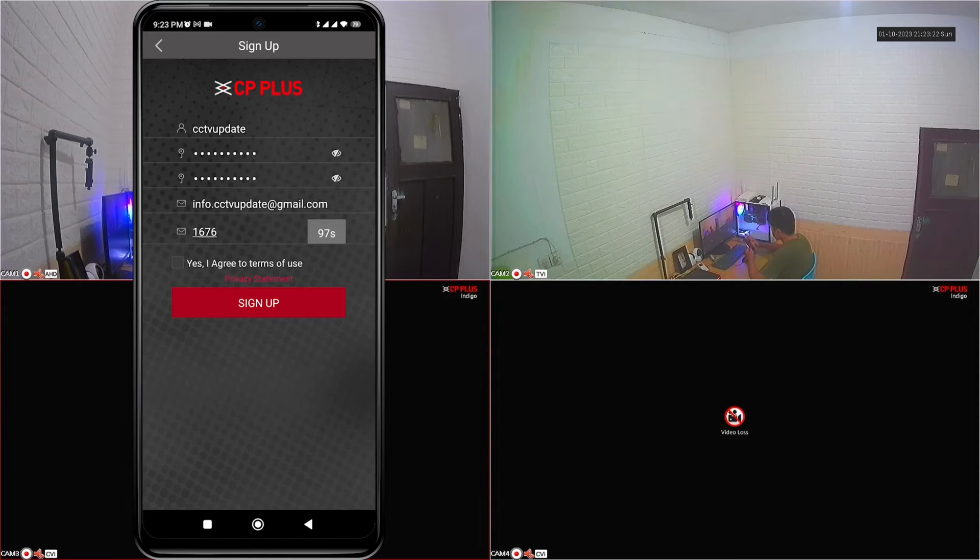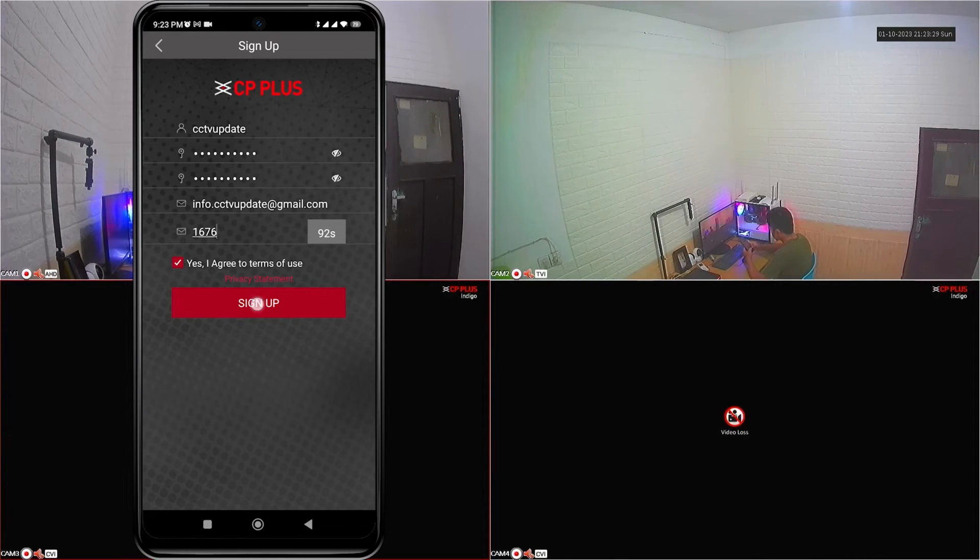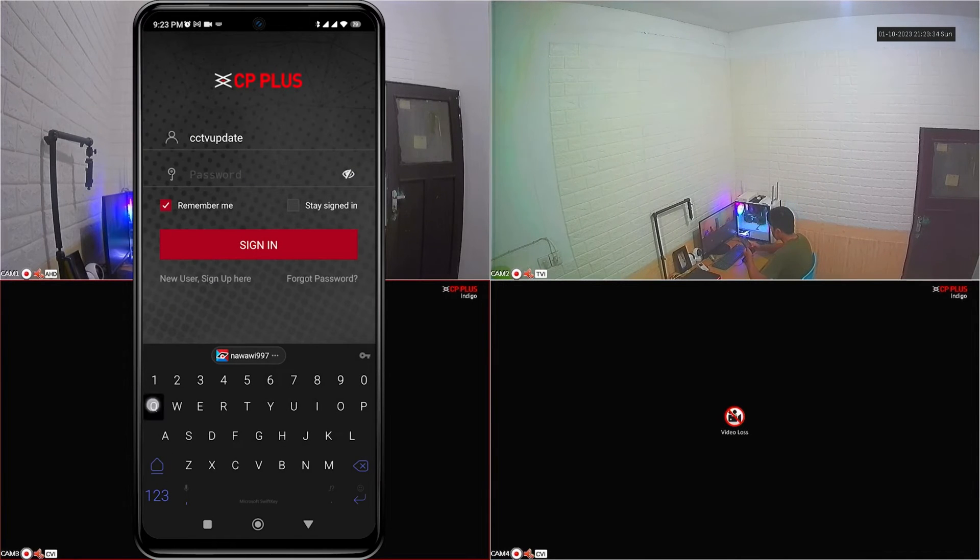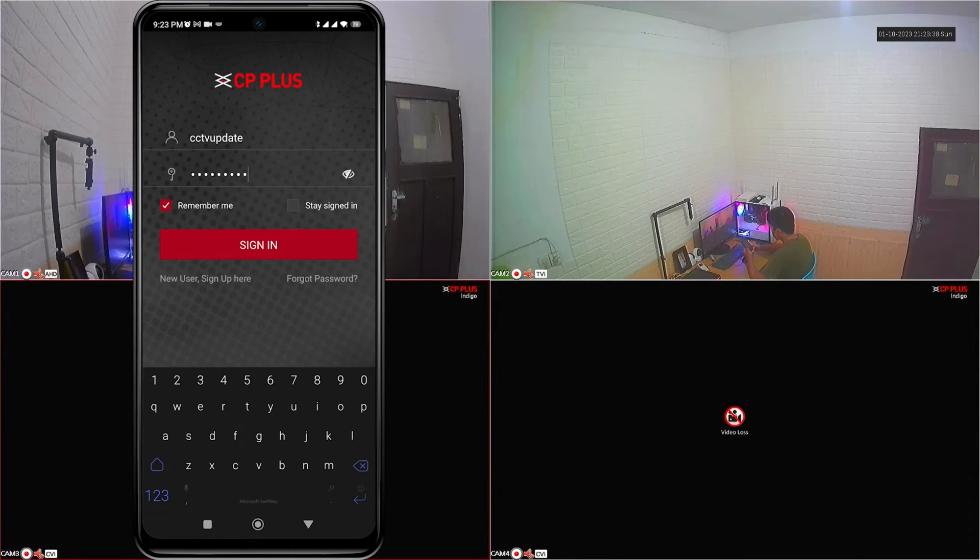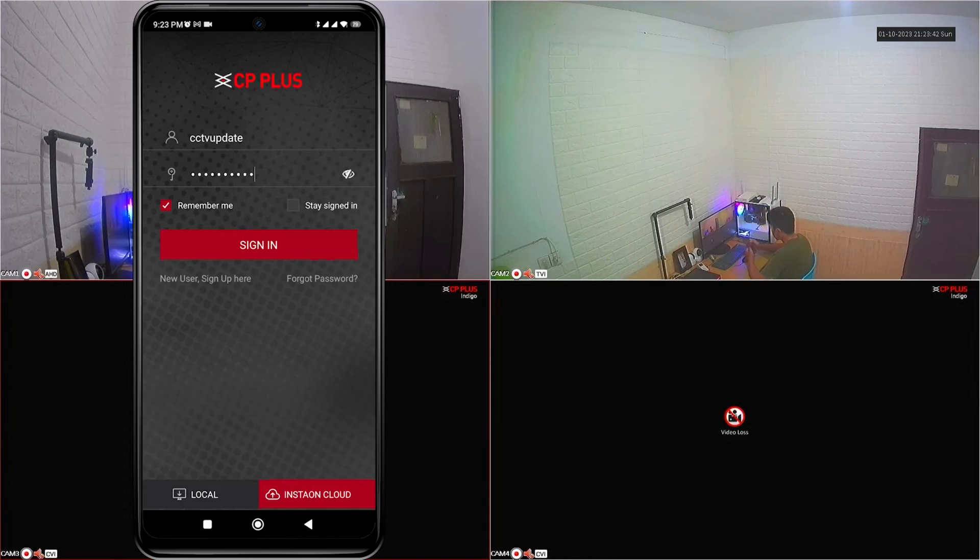Next, check the box that says yes, I agree to terms of use, and then click the sign up button. Now, please log in with your new account. Enter your username and password, then click sign in.